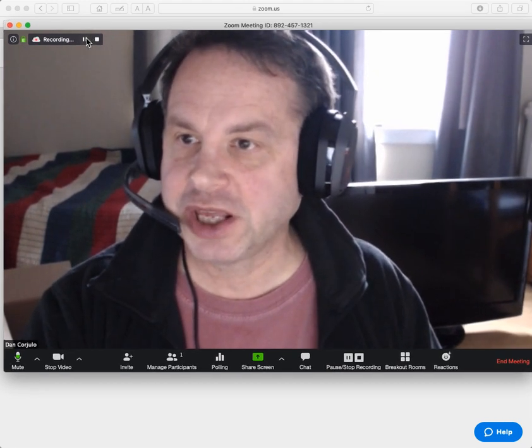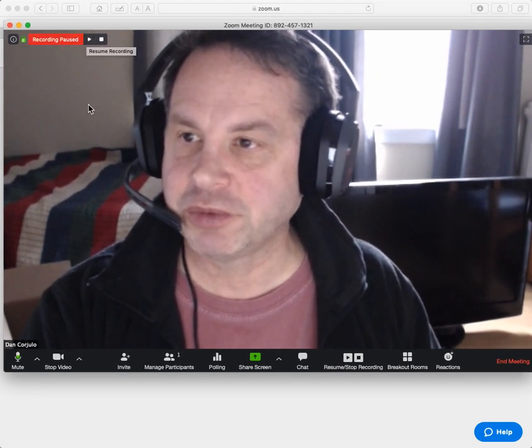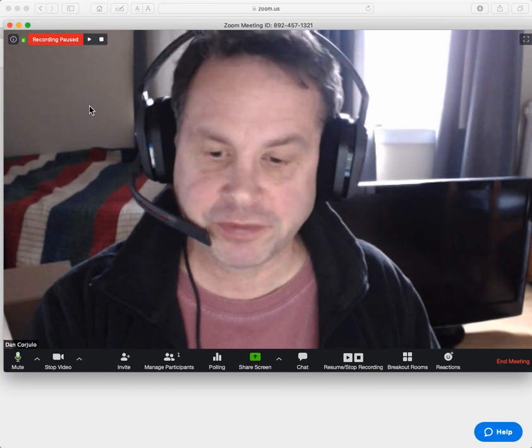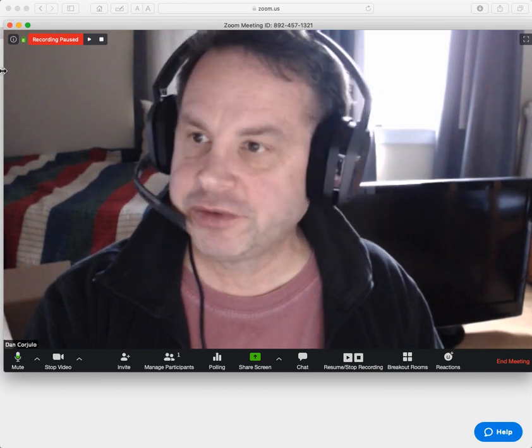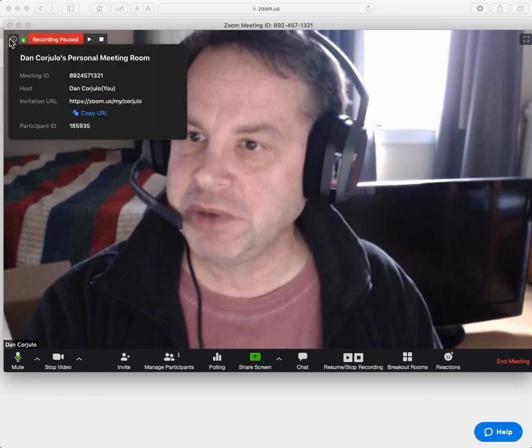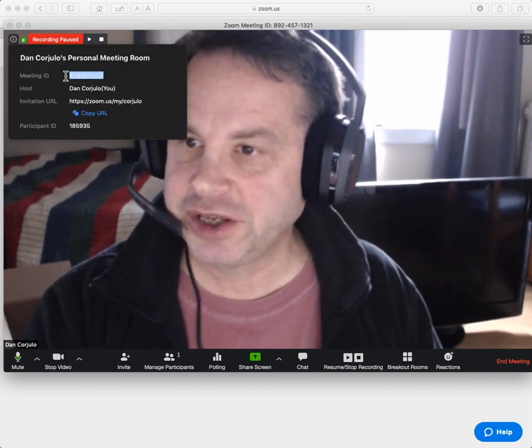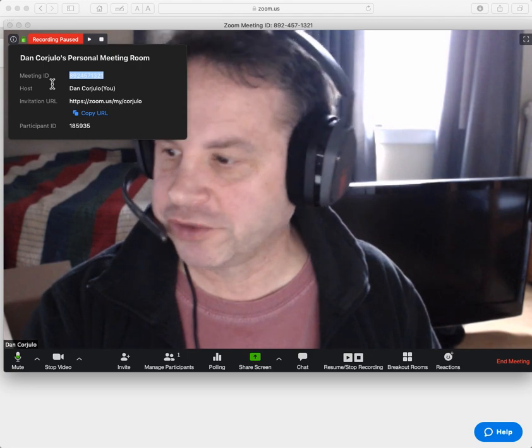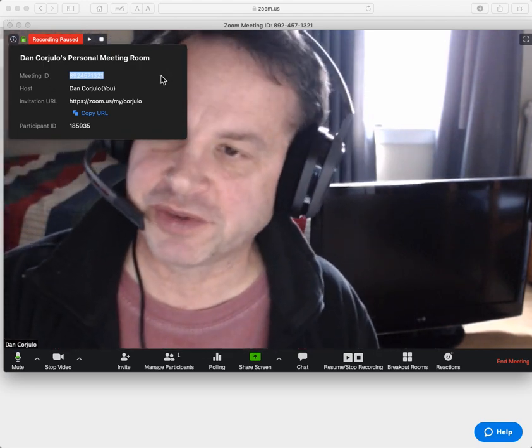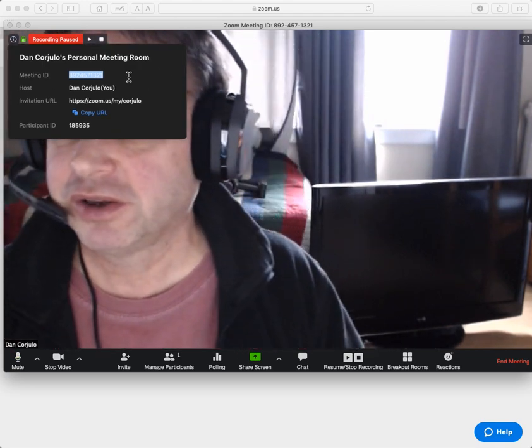So I'm logged in and you can see all the features worked. I've got my recording came on automatically. We'll turn that off. And so then I'm going to grab my meeting ID.